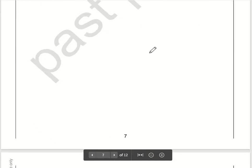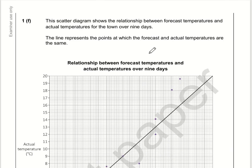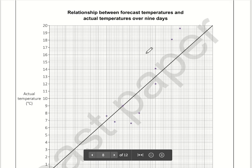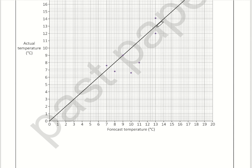Let's move on to the final question. The scattergram shows the relationship between forecast temperatures and actual temperatures. The line represents the points at which the forecast and actual temperatures are the same. So we can see on the line we've got 6, 6 and 13, 13. This dot here was forecast to be 8 degrees but it turns out it was less than 8 degrees. If it's below the line, it was less than forecast; if it was above the line, it was greater than forecast.